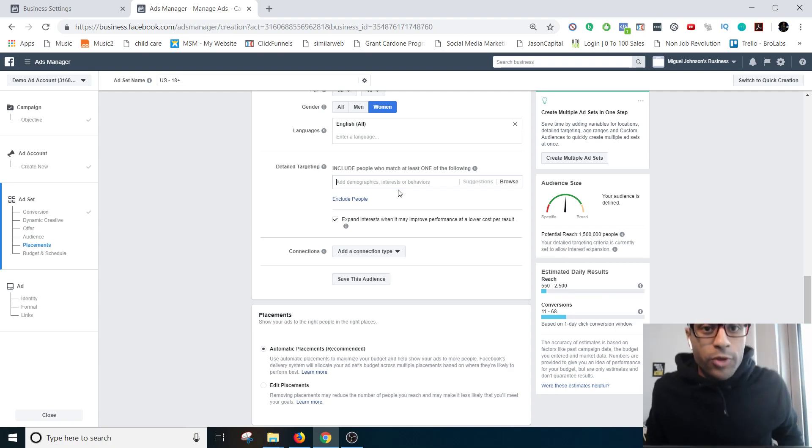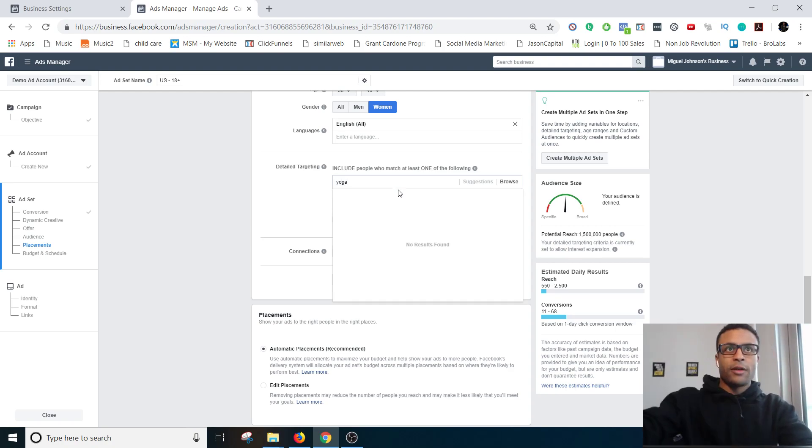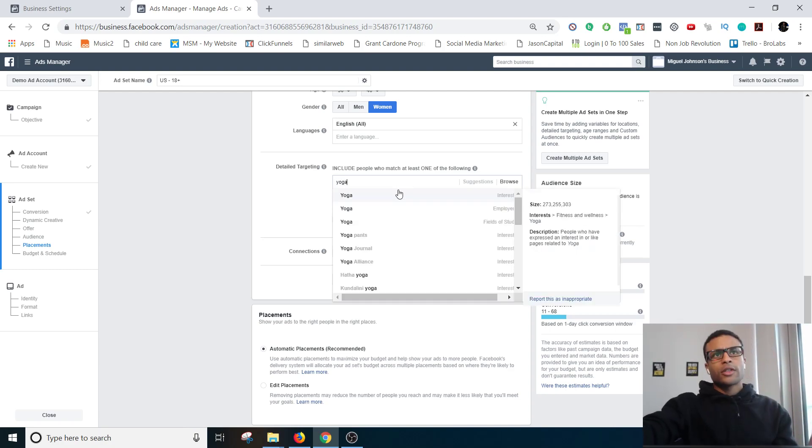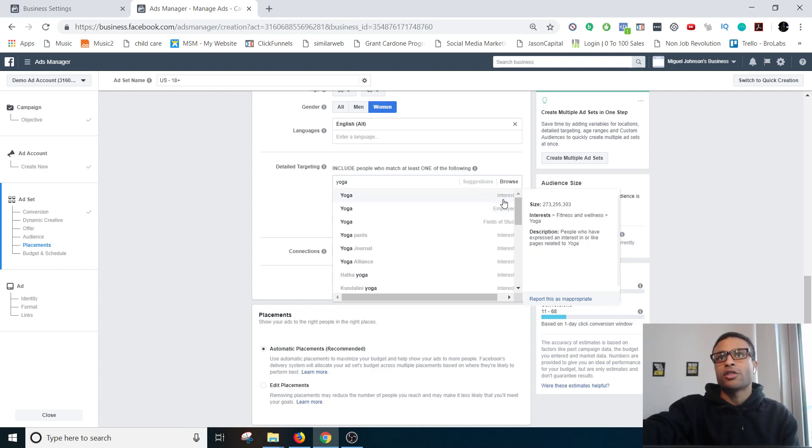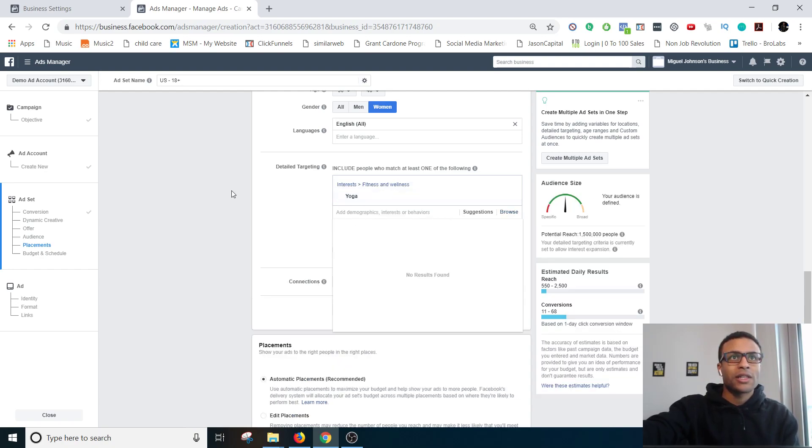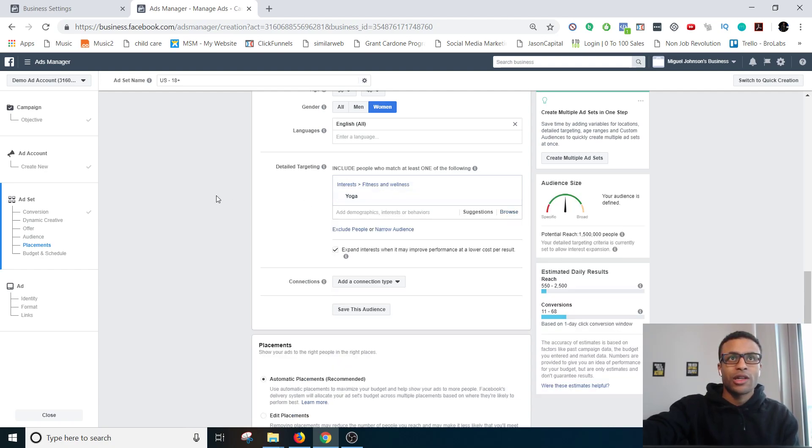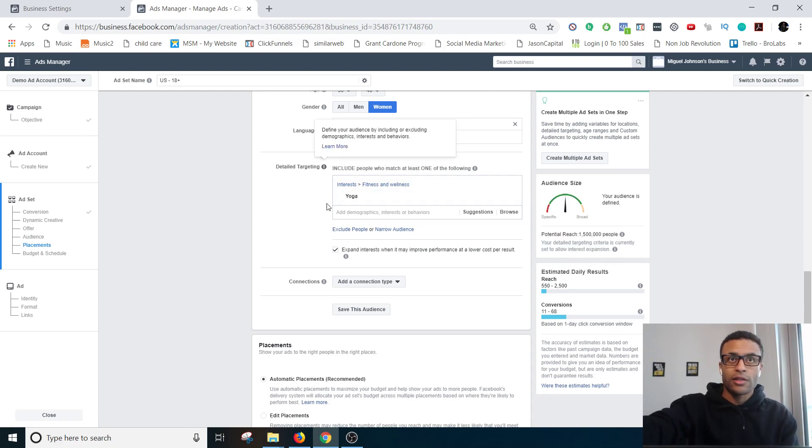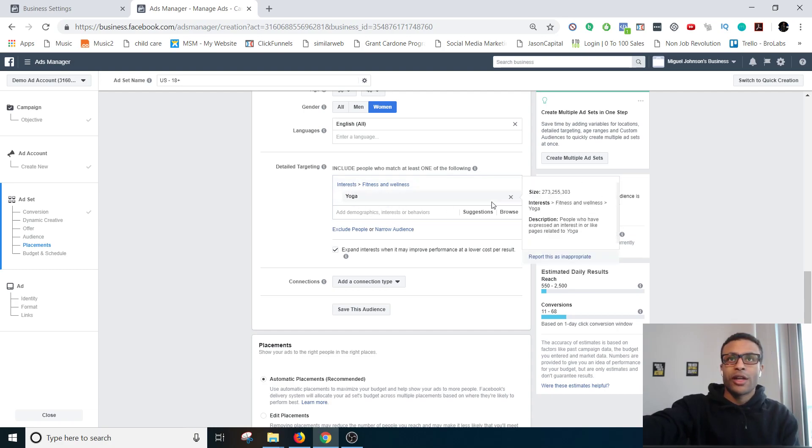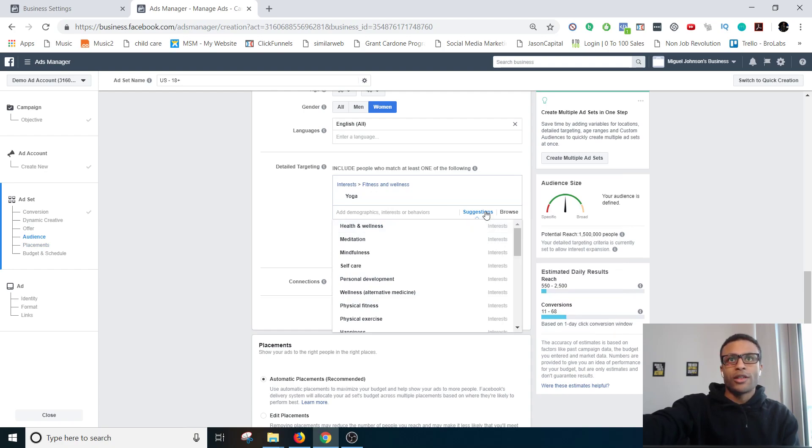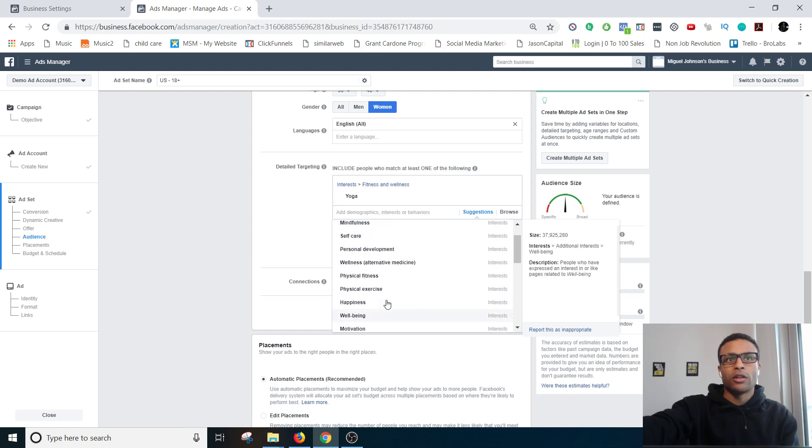Next we'll be going to detail targeting. So the example that's pretty much in every single YouTube video on the internet is the yoga niche, so I'll just go ahead and use that one. So you can literally go make sure that the only people who see this ad are people who are interested in yoga. And Facebook knows that based off of their website's history, the pages that they're following on Facebook and Instagram. Facebook knows all of these things. What I normally like to do is just find the main broad interest that I'm going after.